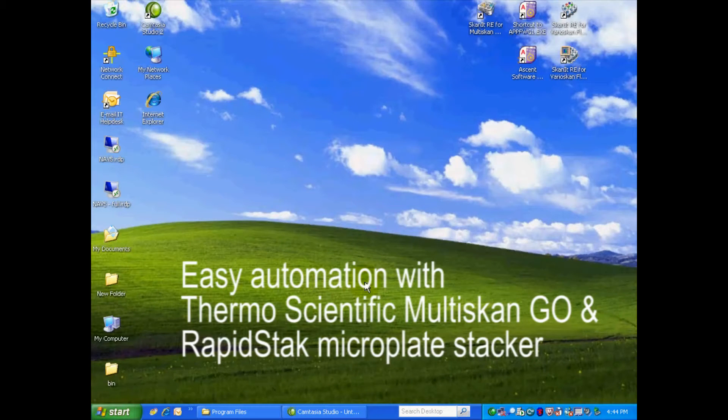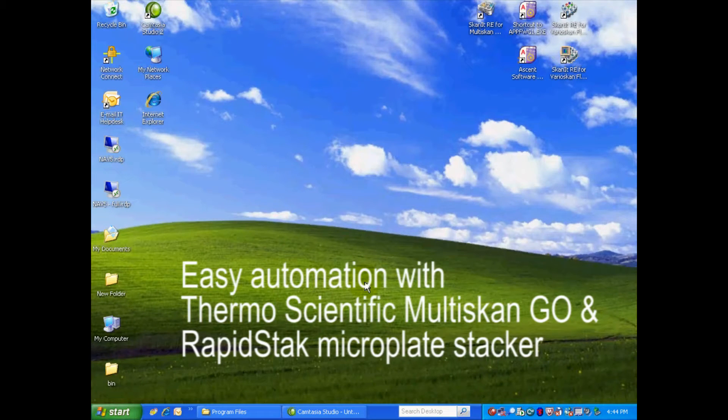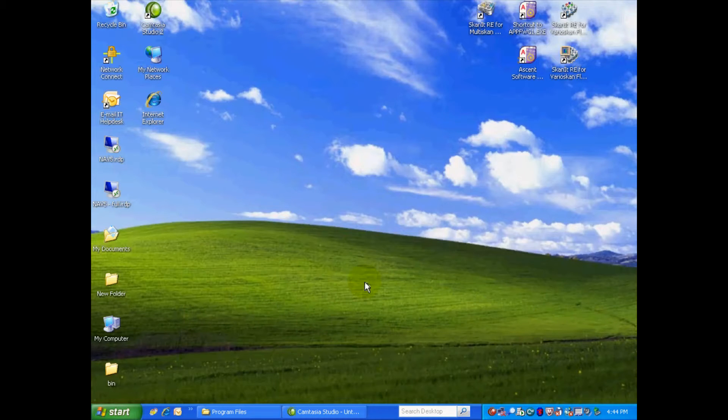Today I'm going to talk about how very easy it is to connect the Thermo Scientific Rapid Stack to the Thermo Scientific Multiscan Go.